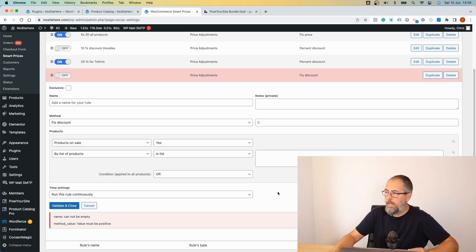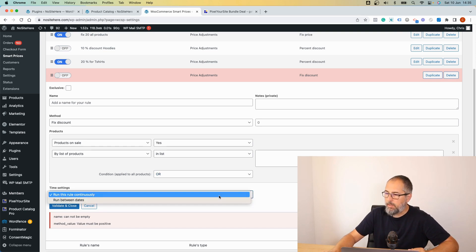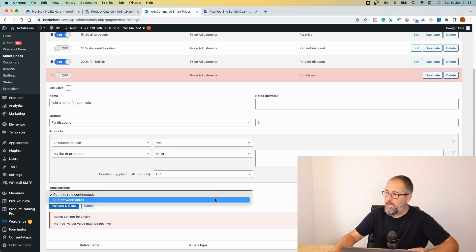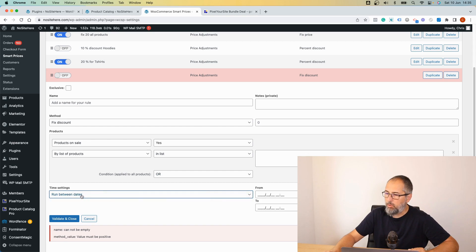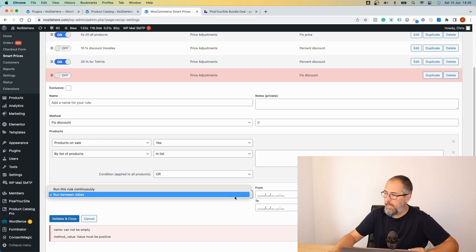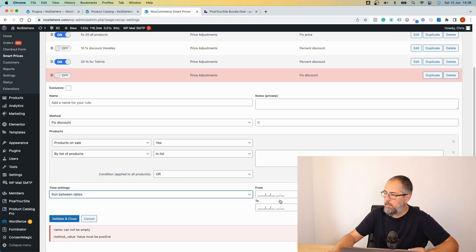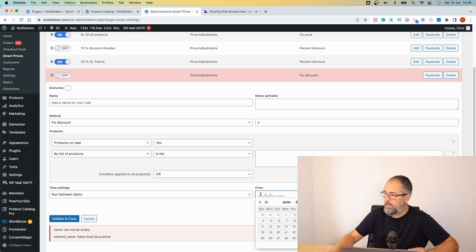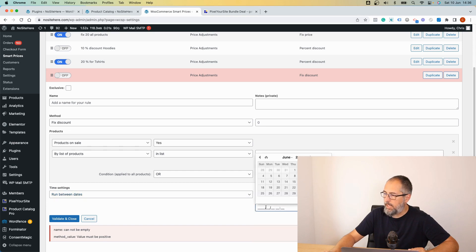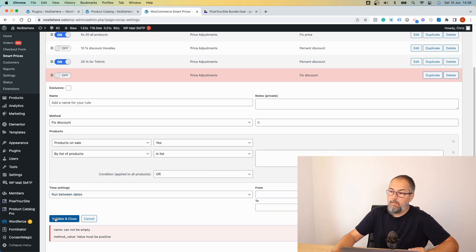You can also decide when to run the rule between particular dates or all the time. Of course, starting date and end date. Verify and close.